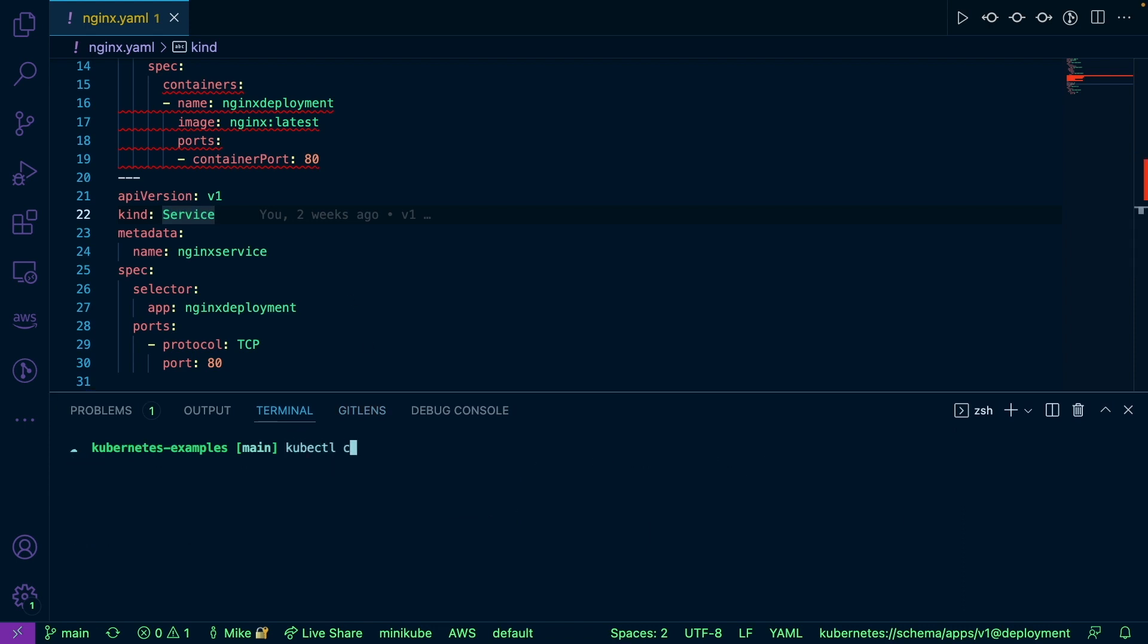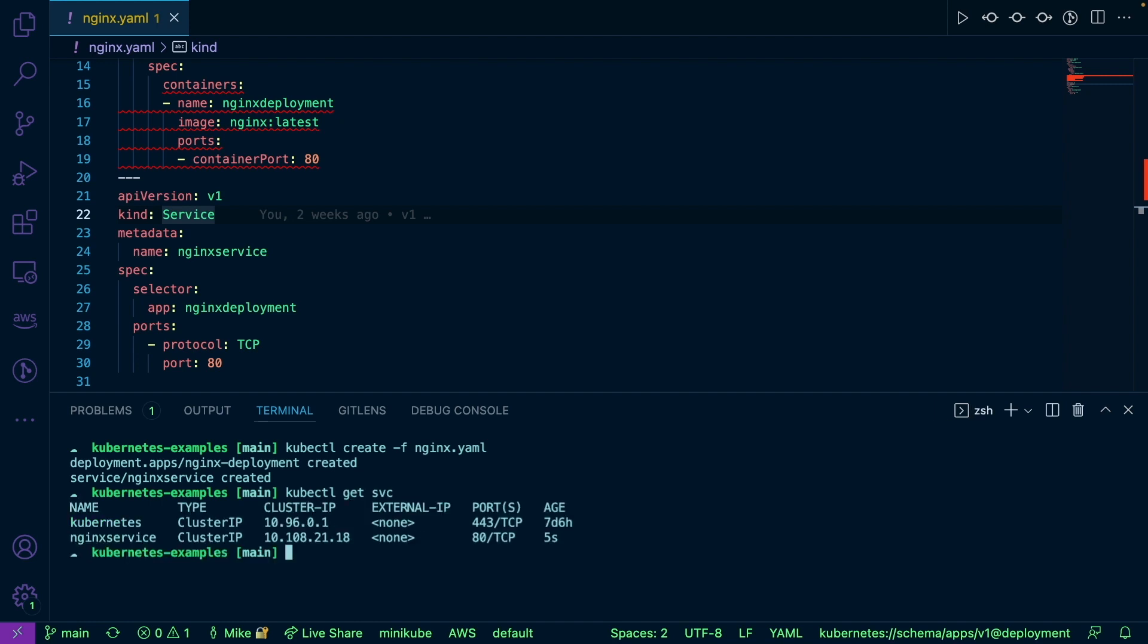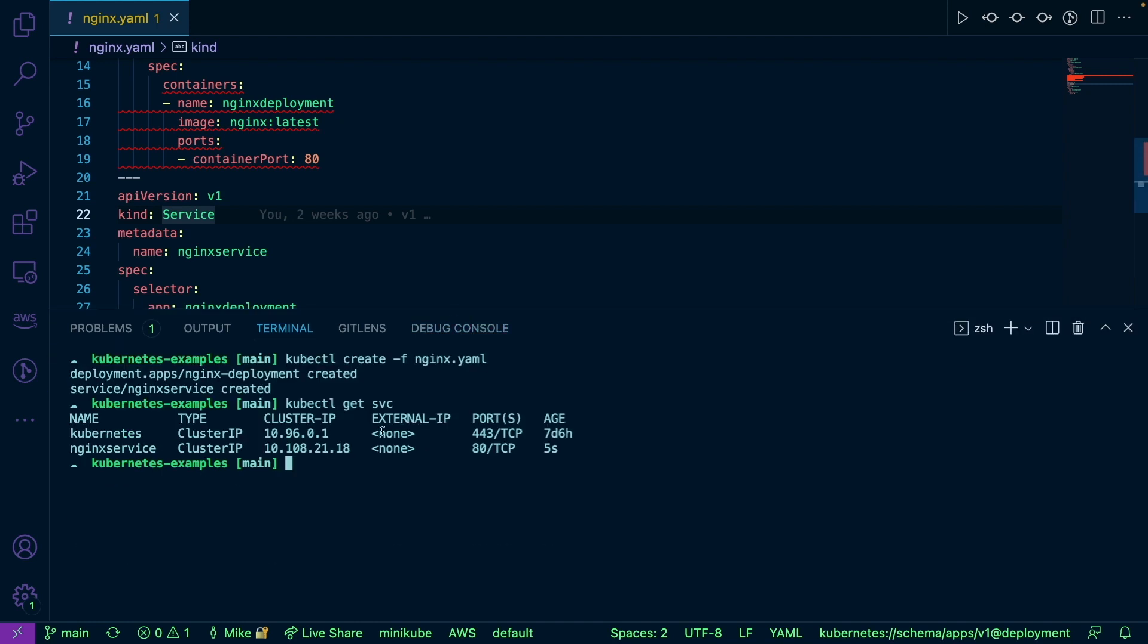So now I'm going to run kubectl create minusf nginx.yaml. Now, as we can see, we have our deployment and we have our service. So I'm going to run kubectl get service. And as we can see, it does have the cluster IP attached. And again, that's internal, but it does not have an external IP.